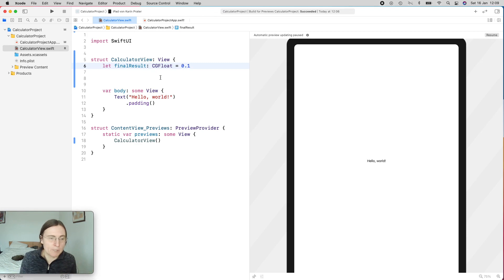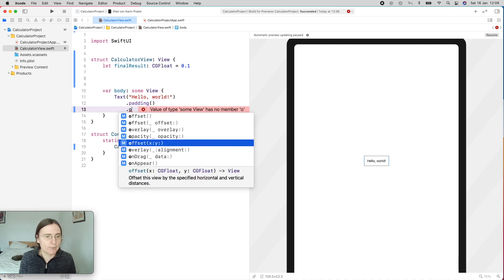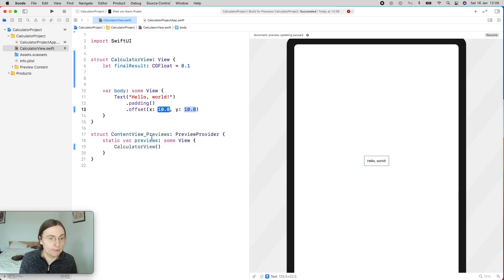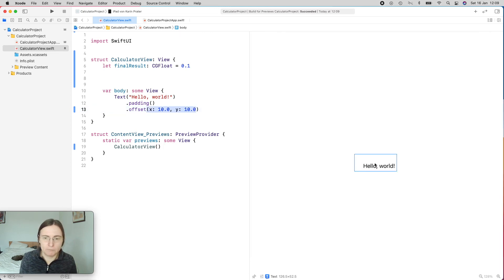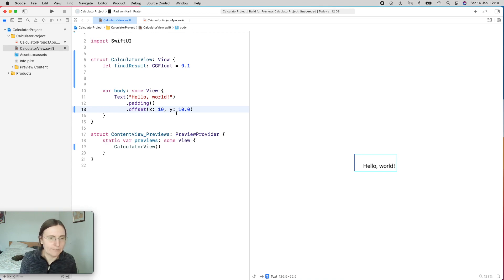For example, if you use the offset modifier in SwiftUI, it offsets our Hello World text. The function has two input variables, and it tells you it's expecting a CGFloat for X and a CGFloat for Y. You don't need to type 10.0 — you can just put 10, and it will automatically handle that 10 as a CGFloat because it knows what the offset function expects. So in some cases, working with types is quite easy. It's type-safe but also convenient.